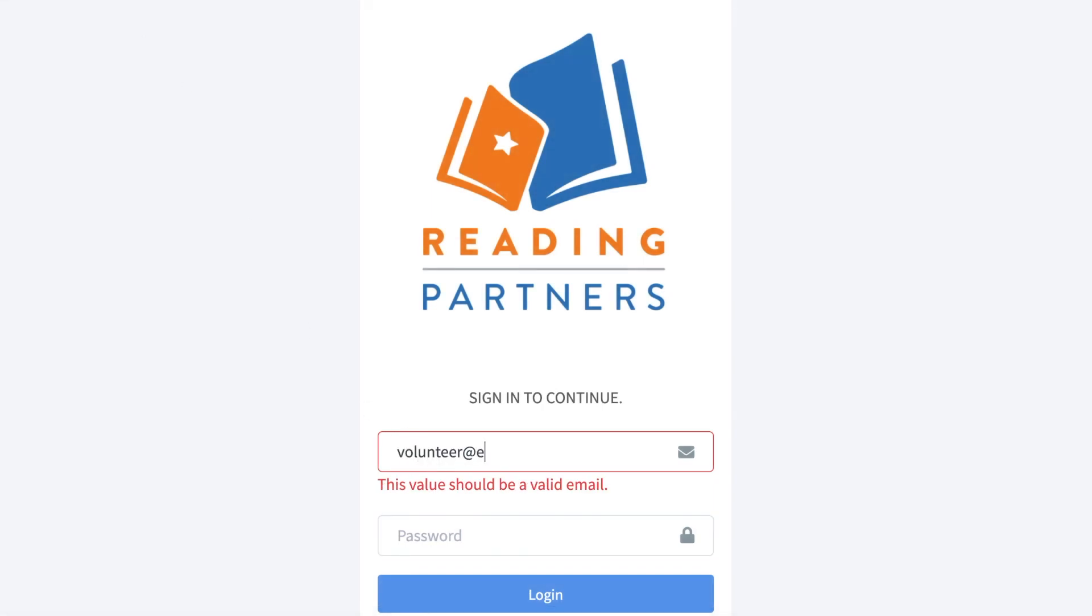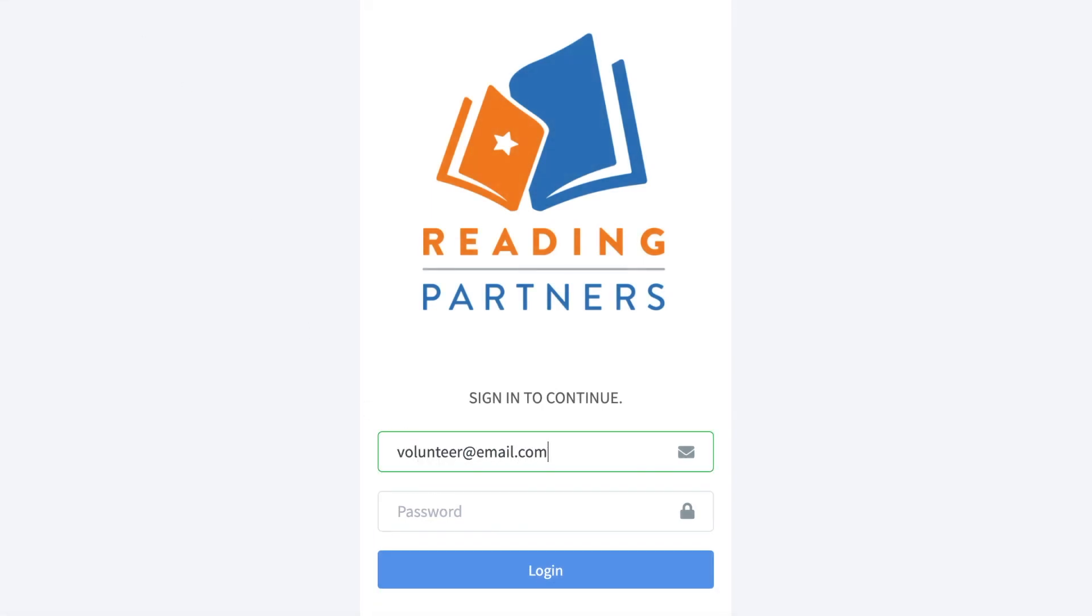Log in to the site using your email address as your login. Tutor passwords will be auto-generated and shared with tutors before their first session.